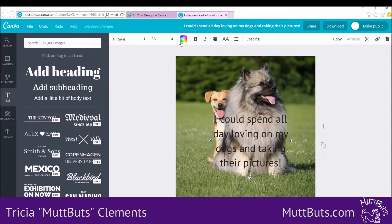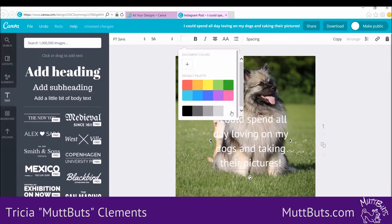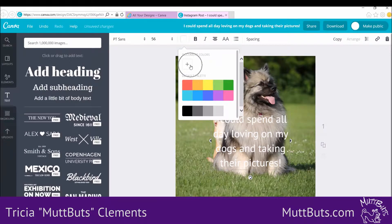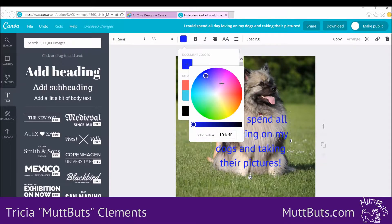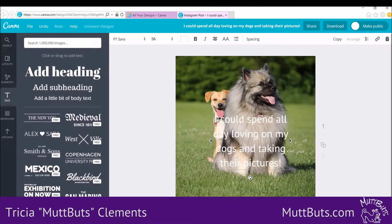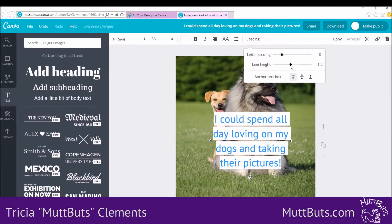You can also change the color. You can pick one of the colors that are here, or you can click and select off of the color wheel. Or if you know the code, you can put that in as well. If you have different color schemes for your business, you can use those too. You can also see how it has rather large spacing — you can go up here and change the spacing to make it a little bit smaller.